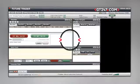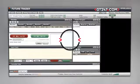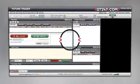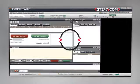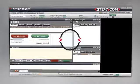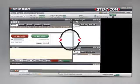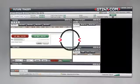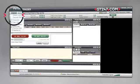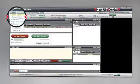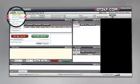The Future Trader platform is segmented into various windows so that you can customize it according to your own personal trading preferences. Should you want to return your view to the original layout, you can reset the settings by selecting layout on the top left menu and select default layout.